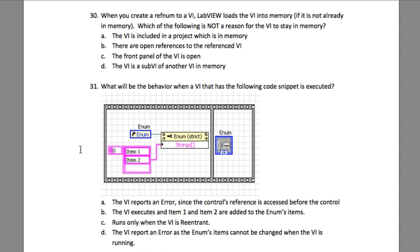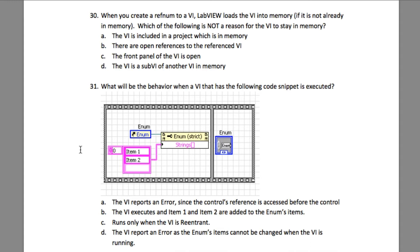Let's begin. The question says: when you create a ref num to a VI, LabVIEW loads the VI into memory if it is not already in memory. Which of the following is not a reason for the VI to stay in memory? So here we've been asked which of the following options is not going to load the VI into the memory.